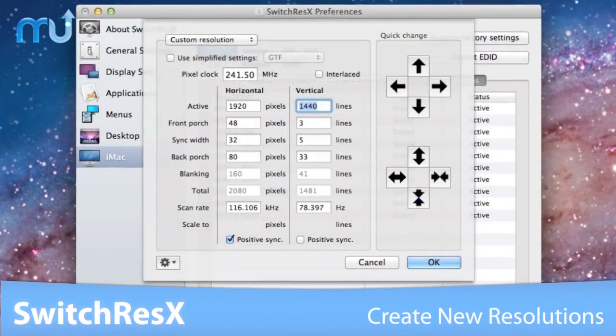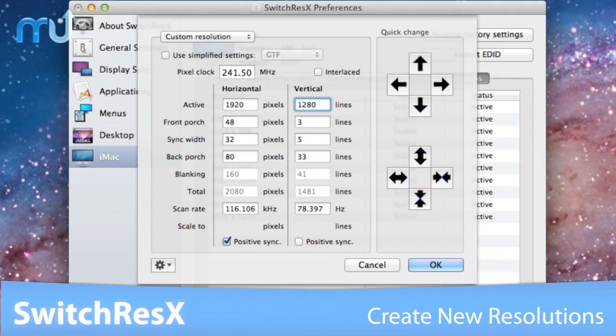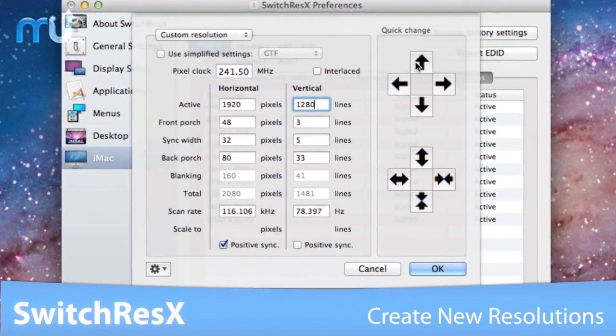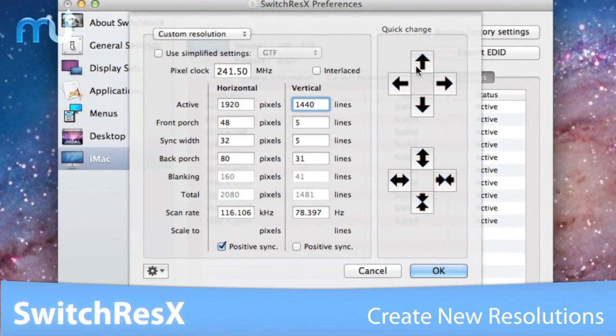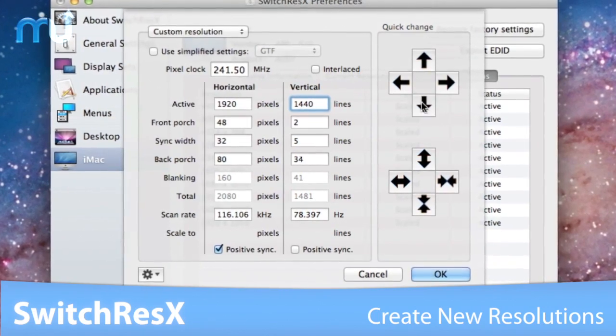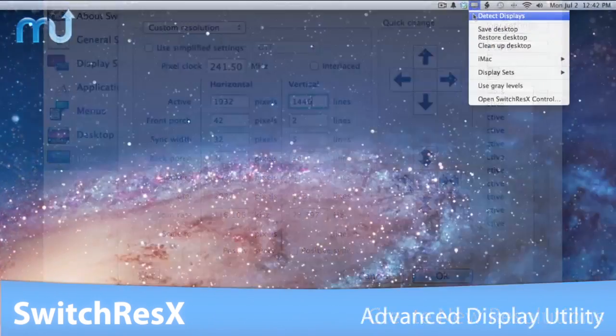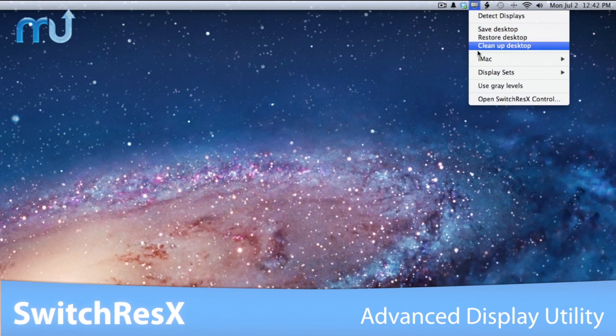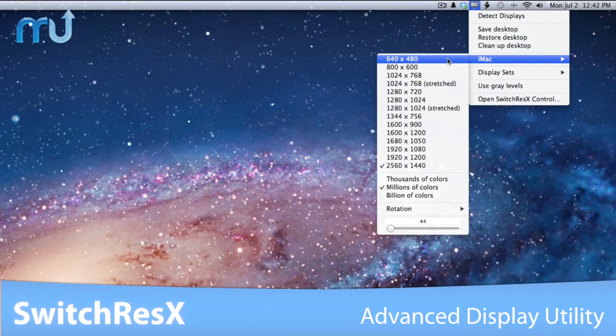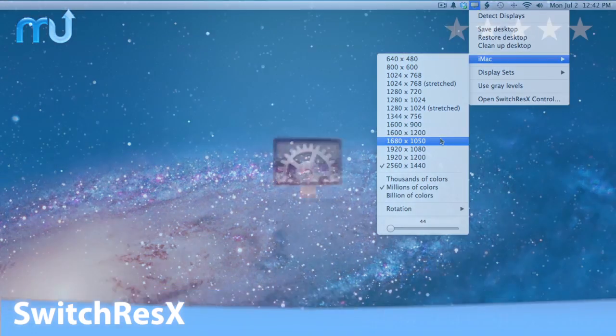Create and enable new resolutions for your display, HDTV, plasma, or LCD screen, giving you complete control over the display resolution. SwitchResX is the most advanced utility to control display resolutions on your Mac.